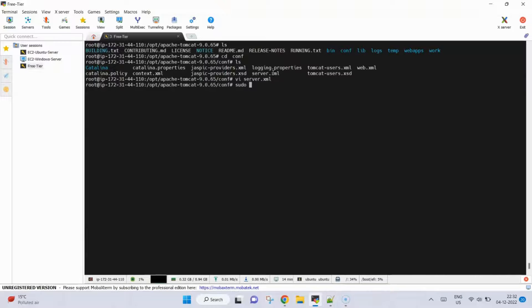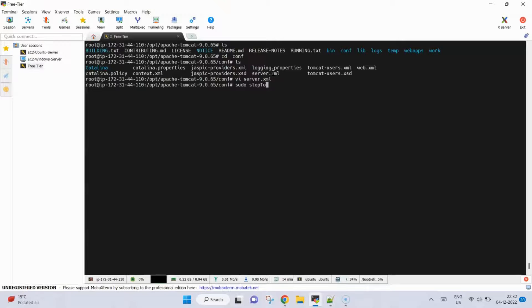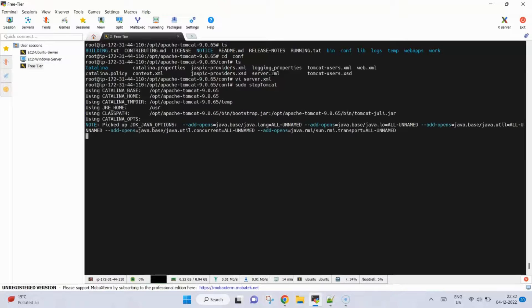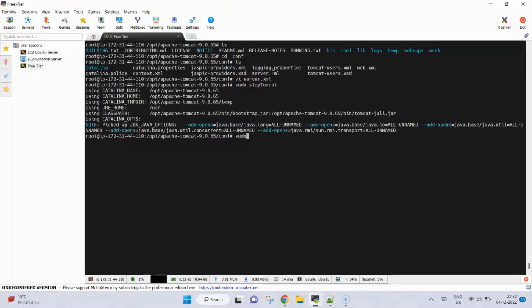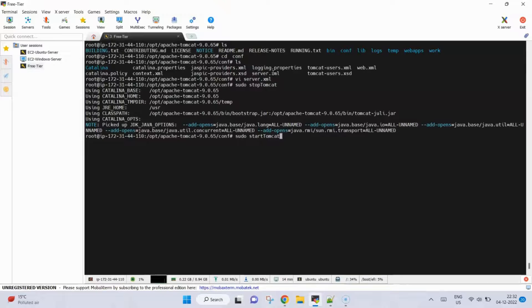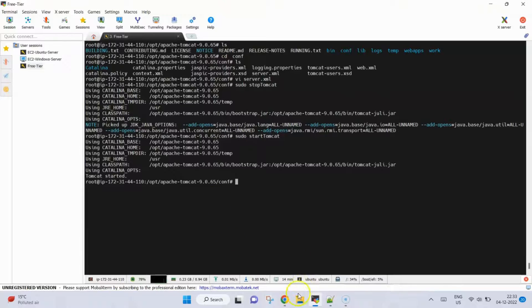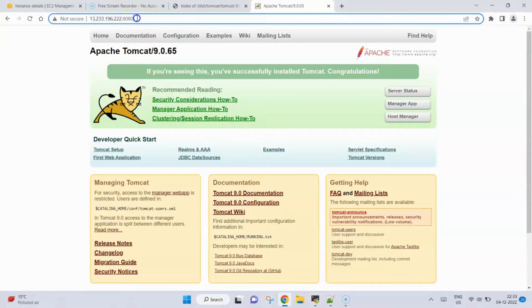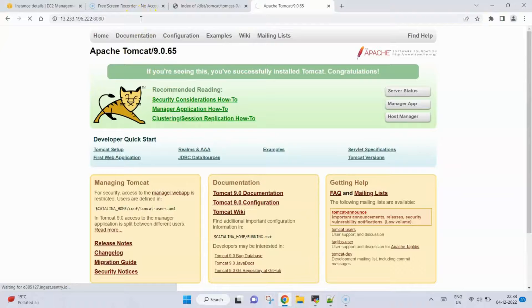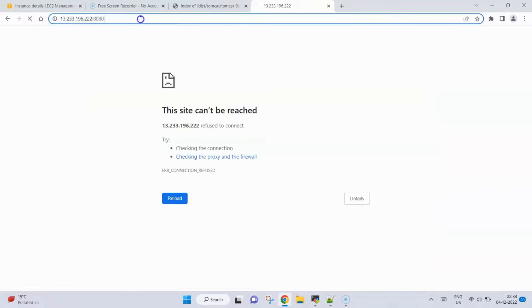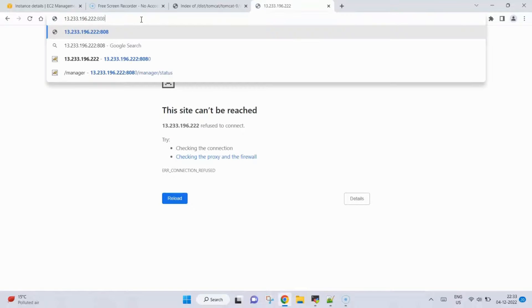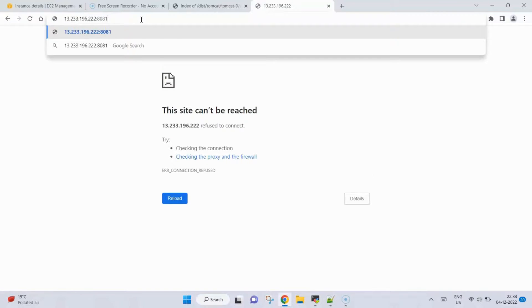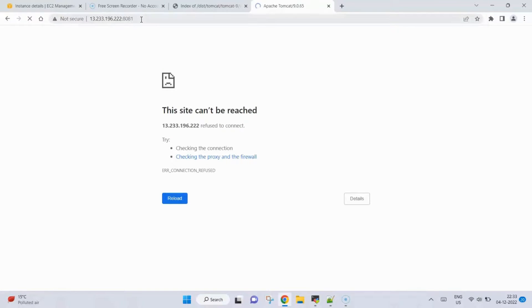Now what I will do is sudo stop tomcat, then sudo start tomcat. Now if I go back to this server where port was 8080, if I click enter it may not open because this Tomcat is not running at this port now. To access Tomcat we need to type the port as 8081, click enter, and here is Tomcat.